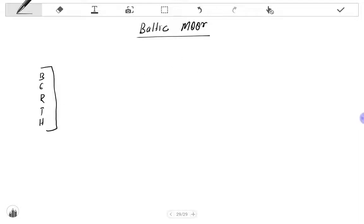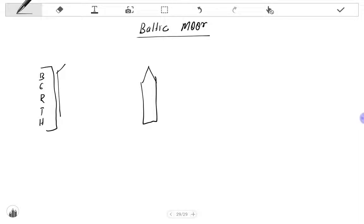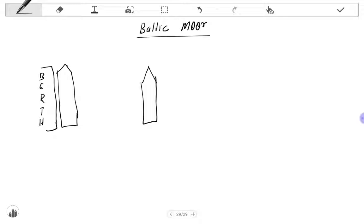The vessel will be coming like this and wants to berth. Because of the strong wind, by normal approach, the strong wind will push the vessel towards the berth and will bang the berth. It will damage the berth and the ship's side.